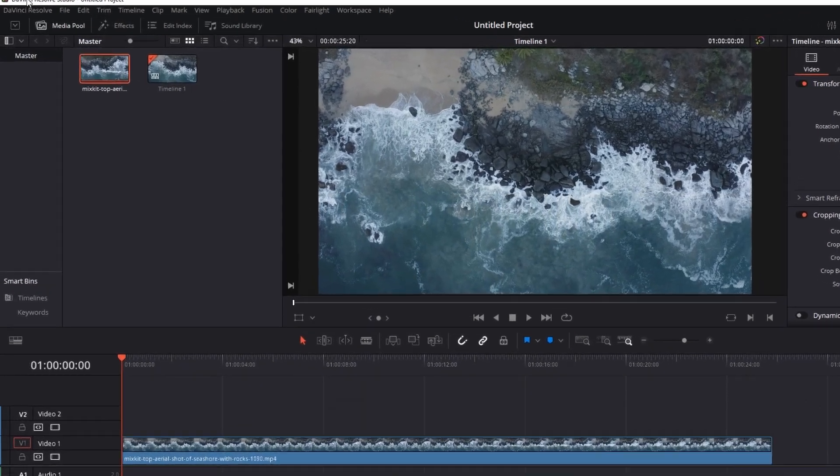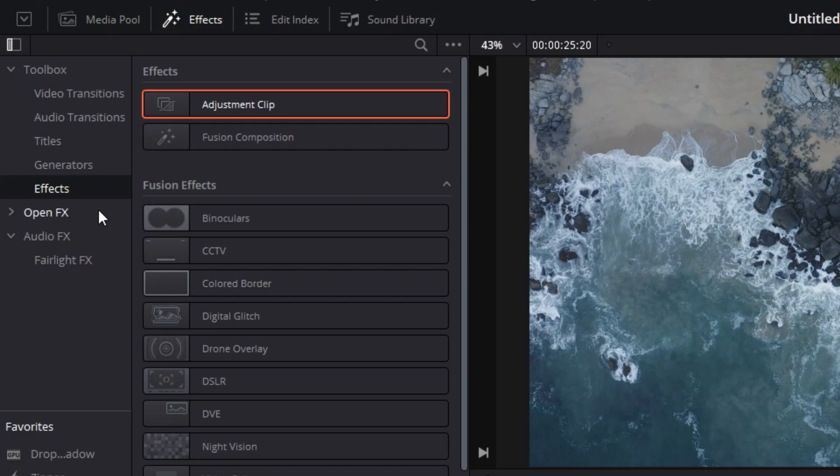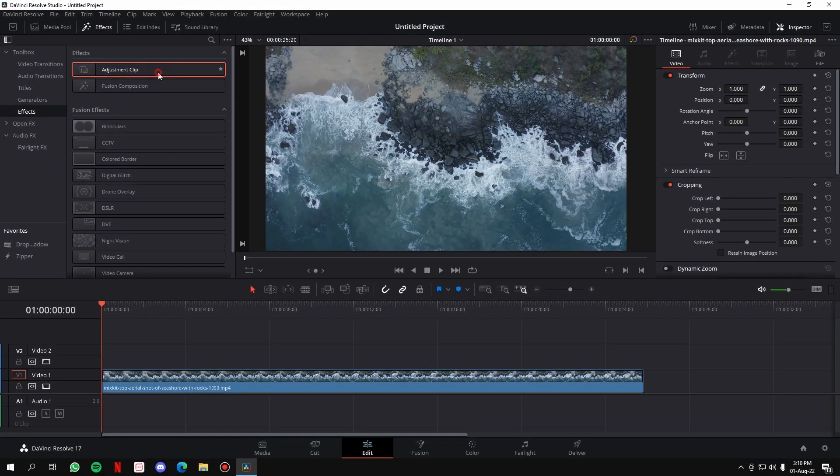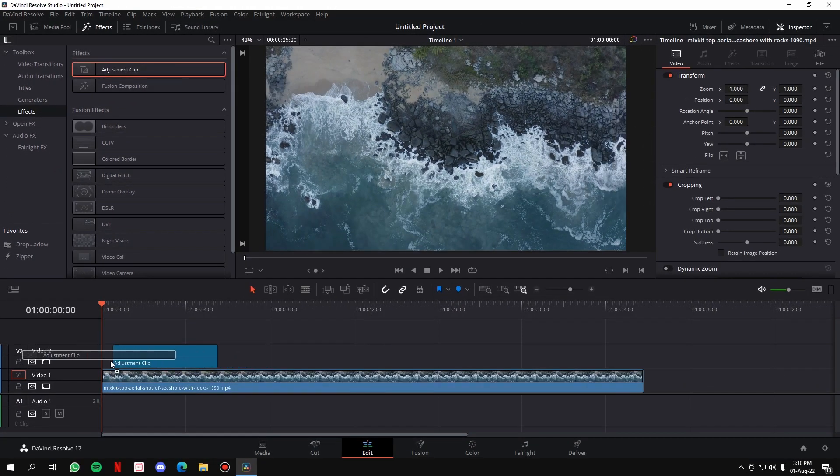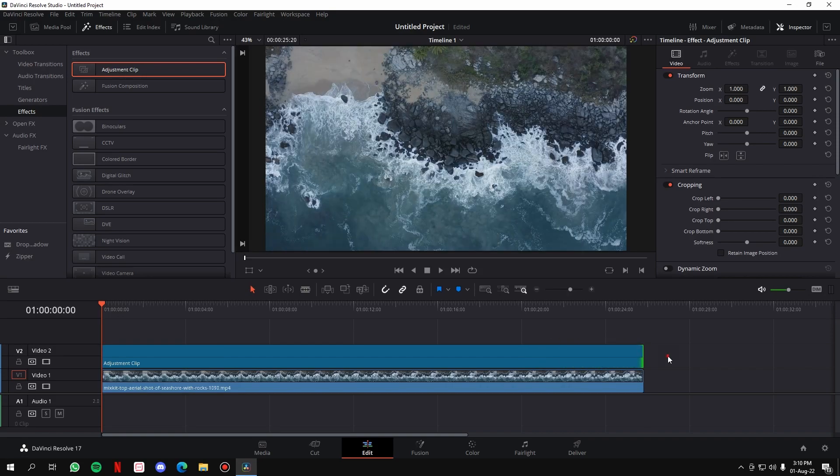Then cover your whole video with the clip. Once you're done with that, go to Open FX, then scroll below till you see Resolve Effects Stylize, and drag the vignette on the adjustment clip itself.